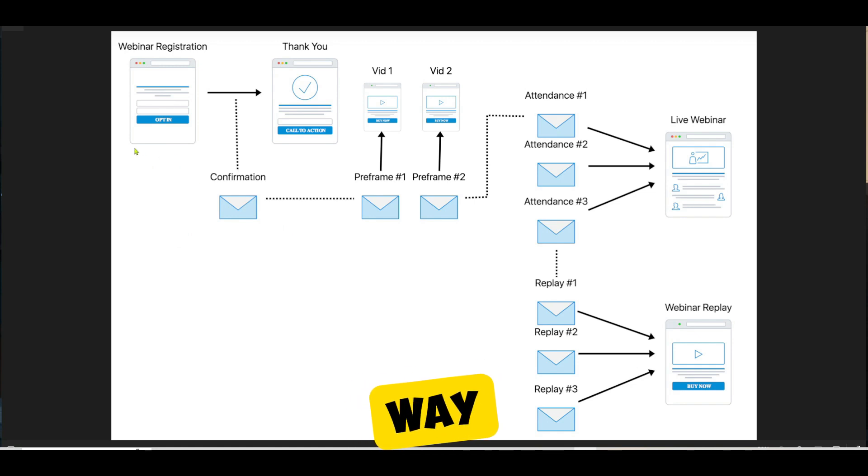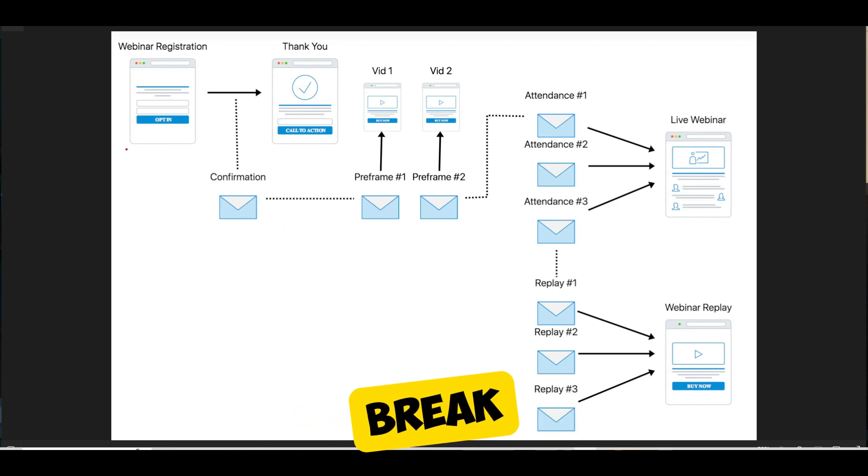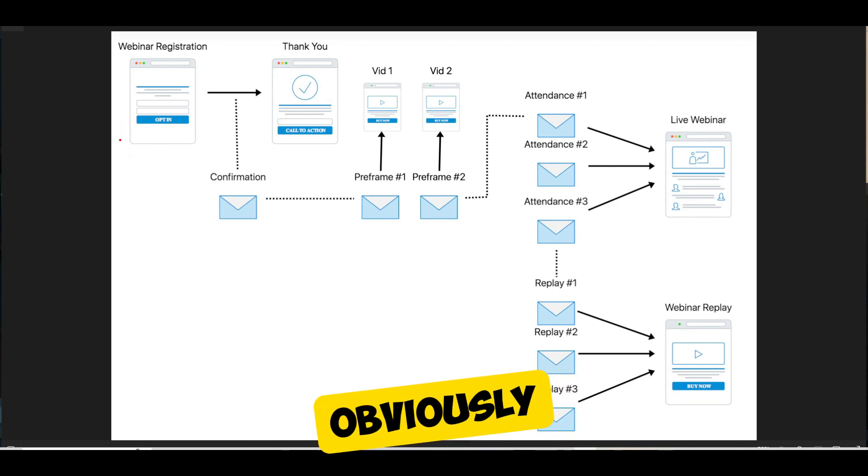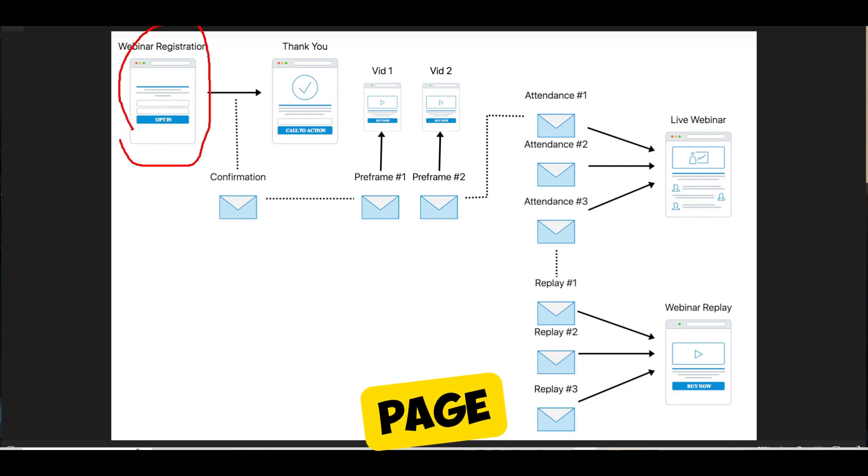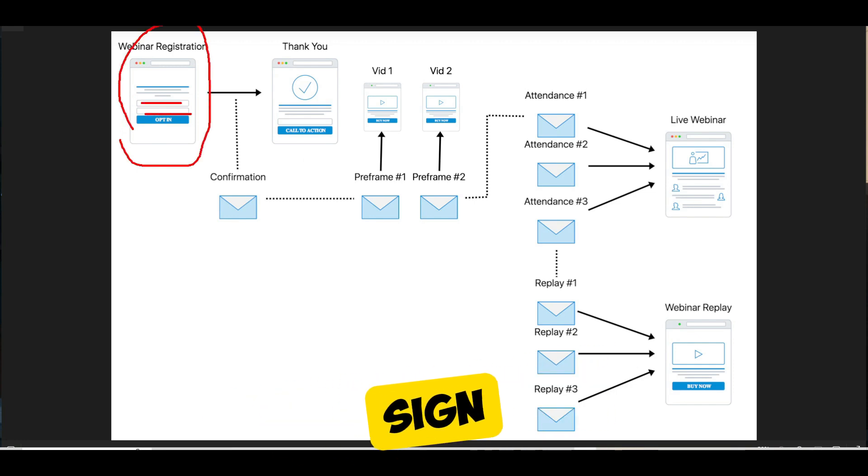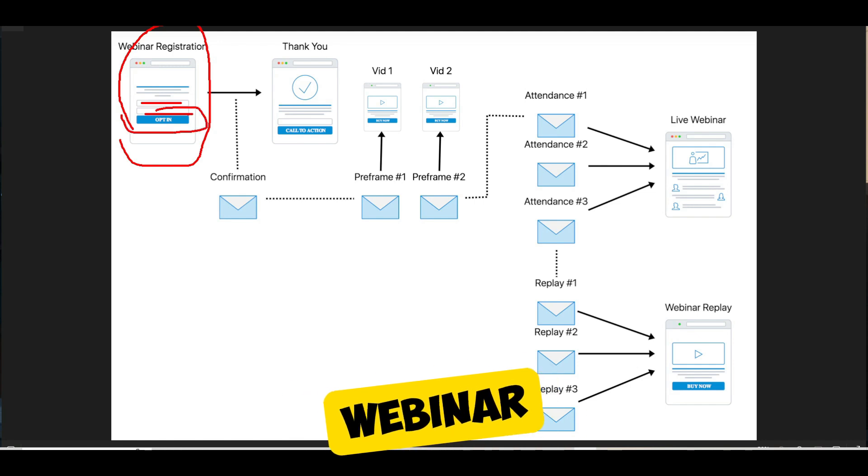And this is the best way to structure your webinar funnel. I'll break it down for you right now. So first is obviously your webinar registration page. You want people to opt in, sign up for the upcoming webinar, whenever that webinar may be.